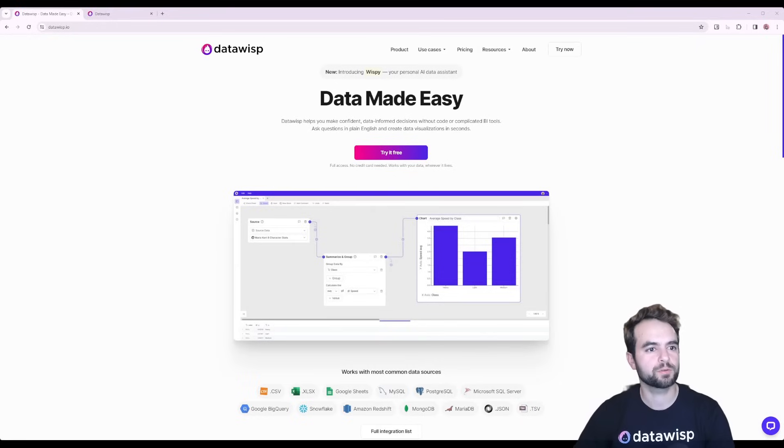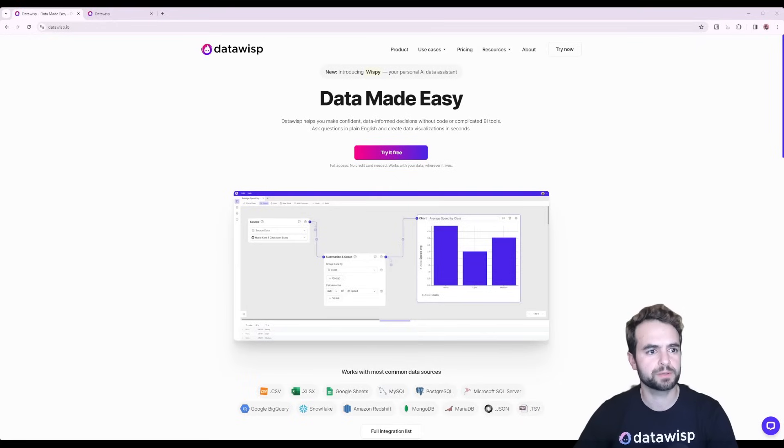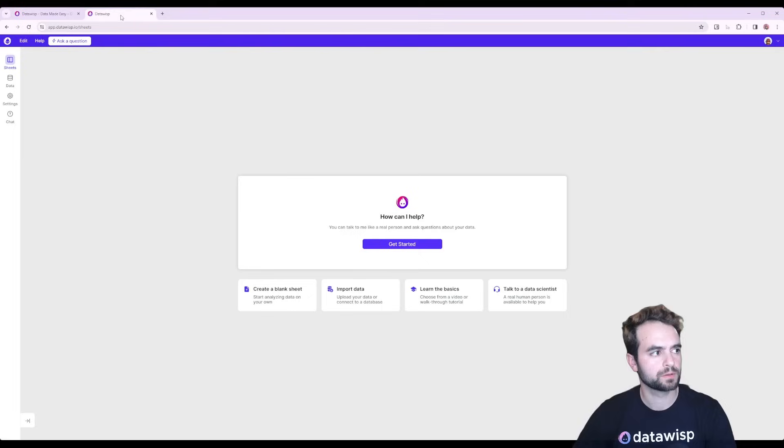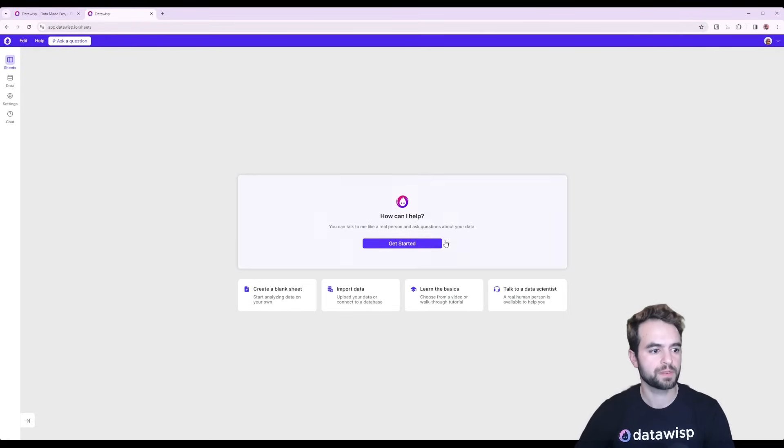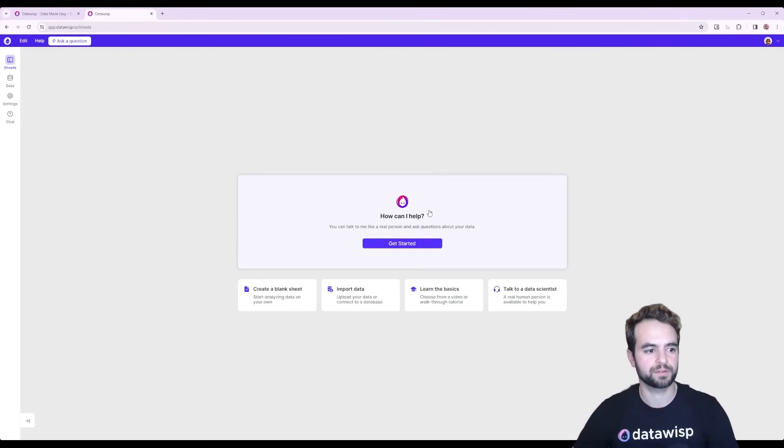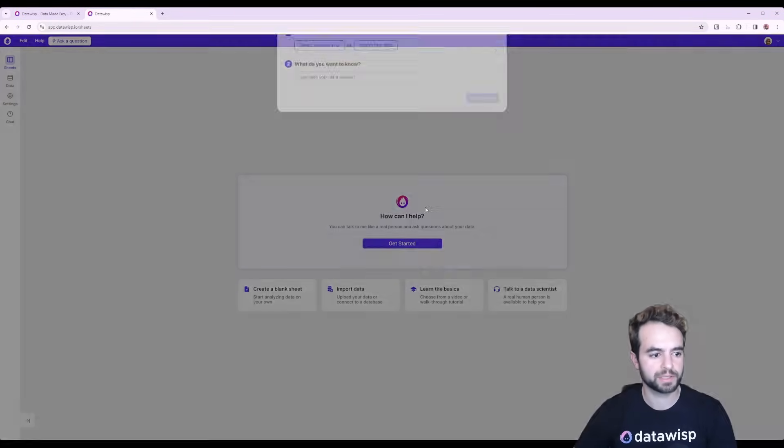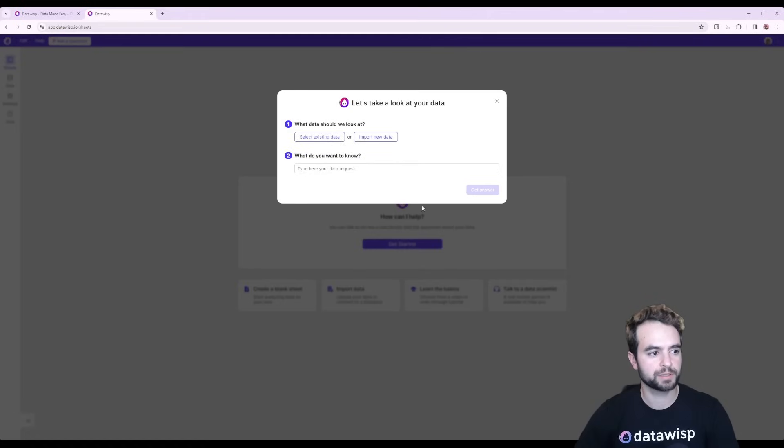Head over to Datawisp.io and click Try Now to start with a free trial account. Once you're in, you'll see something like this. This is Wispy, our brand new data assistant. Click here to get started.